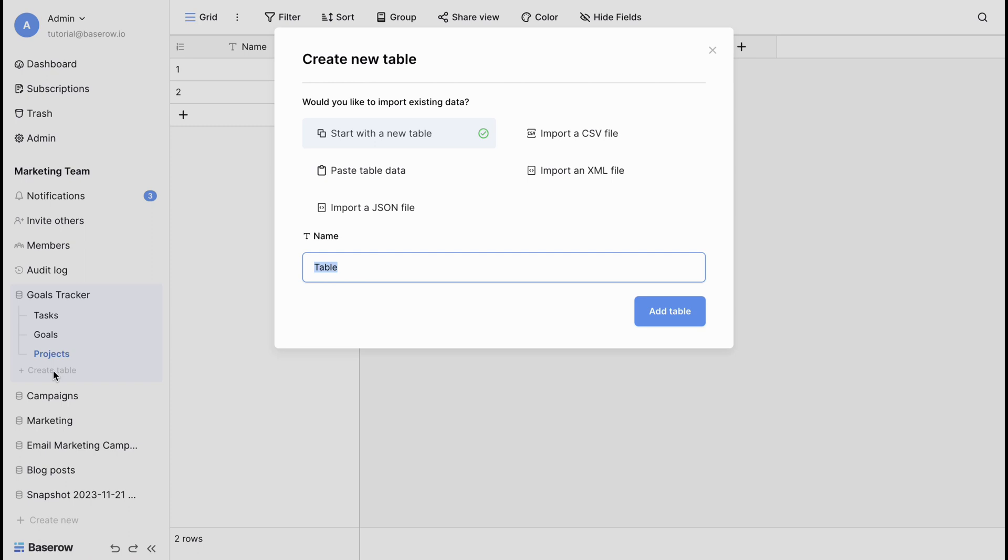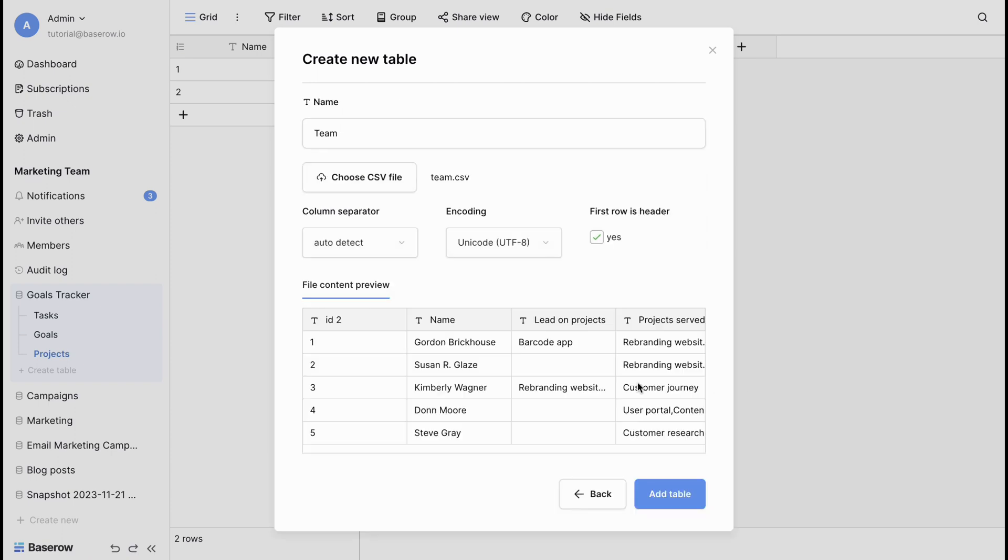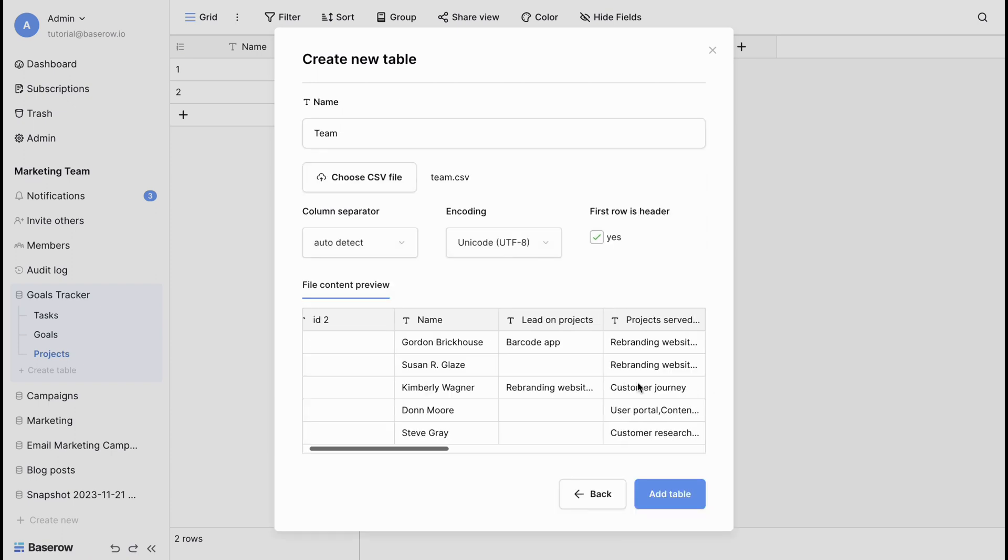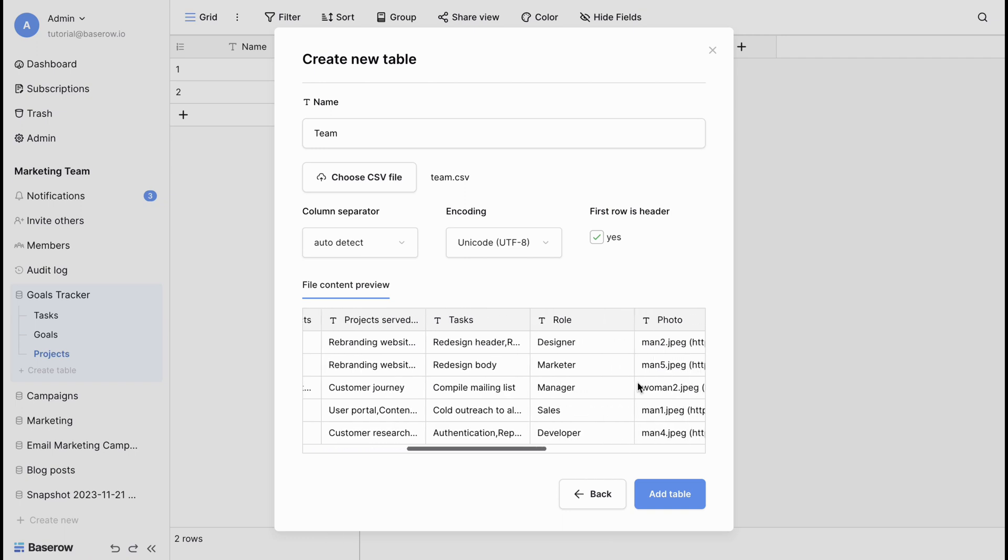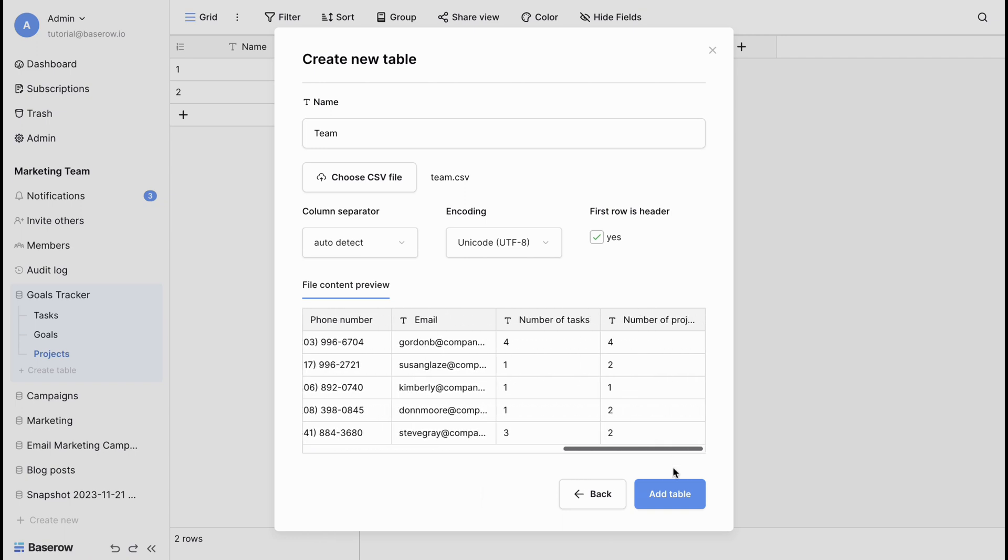Now, we can select the file type that matches our data, in this case CSV, then choose a file. After selecting the file type, you can preview the data, then follow the on-screen instructions to complete the import process.